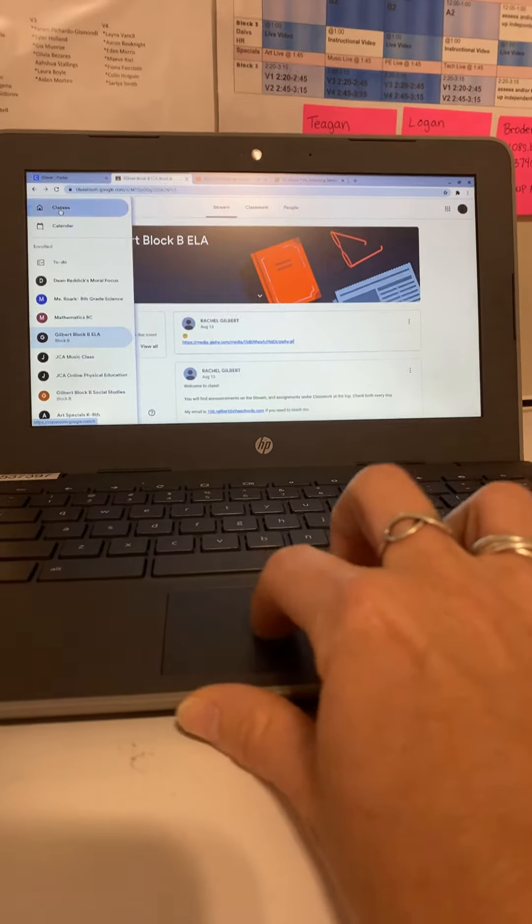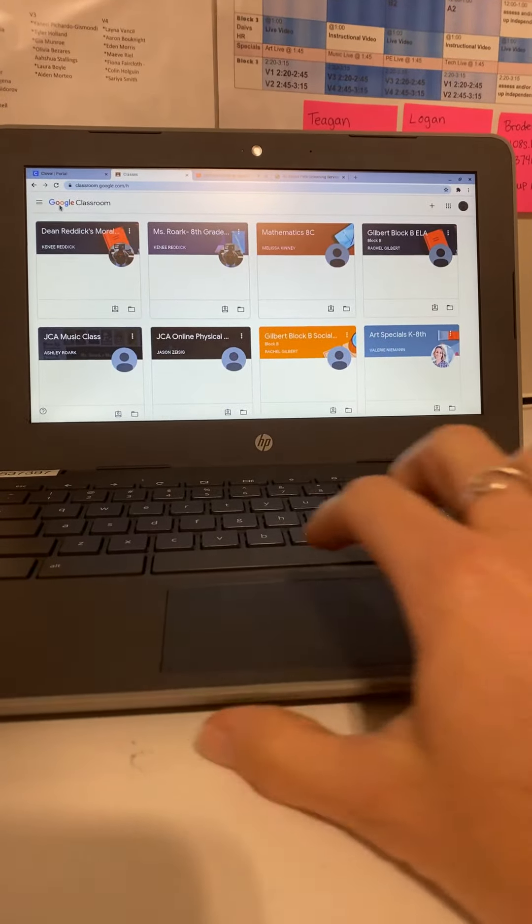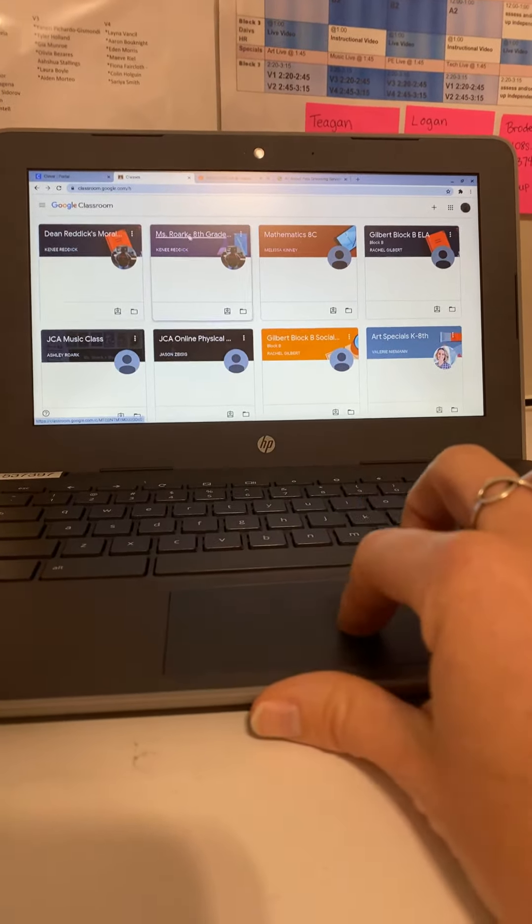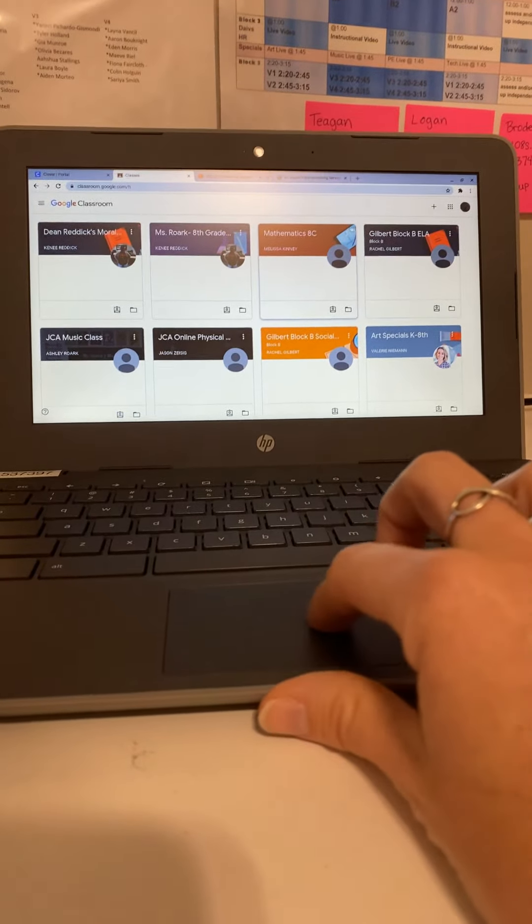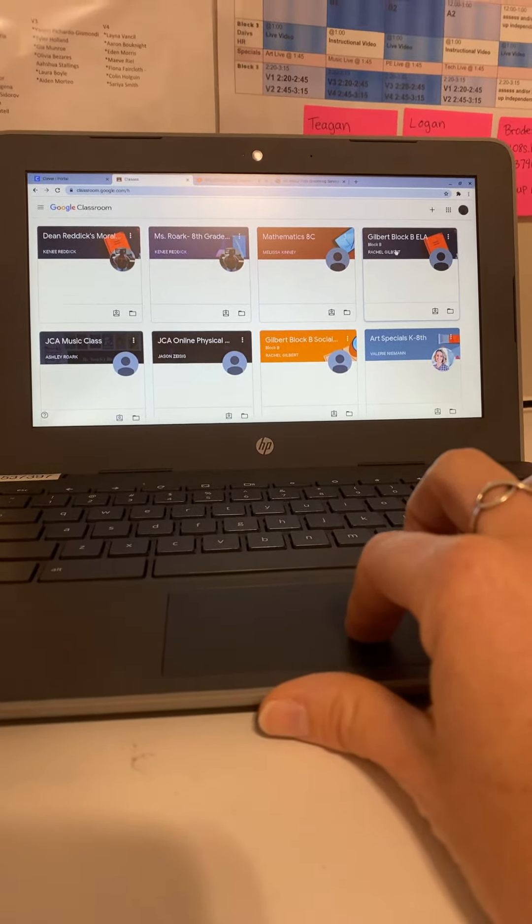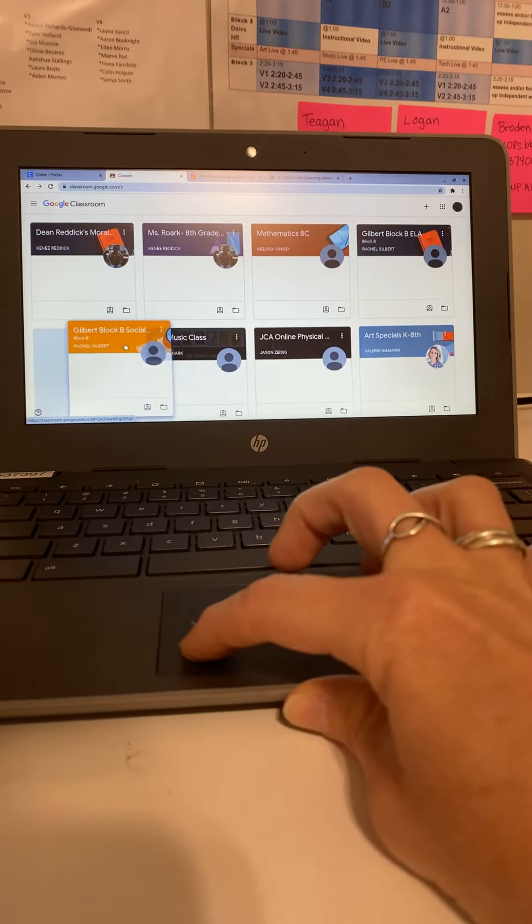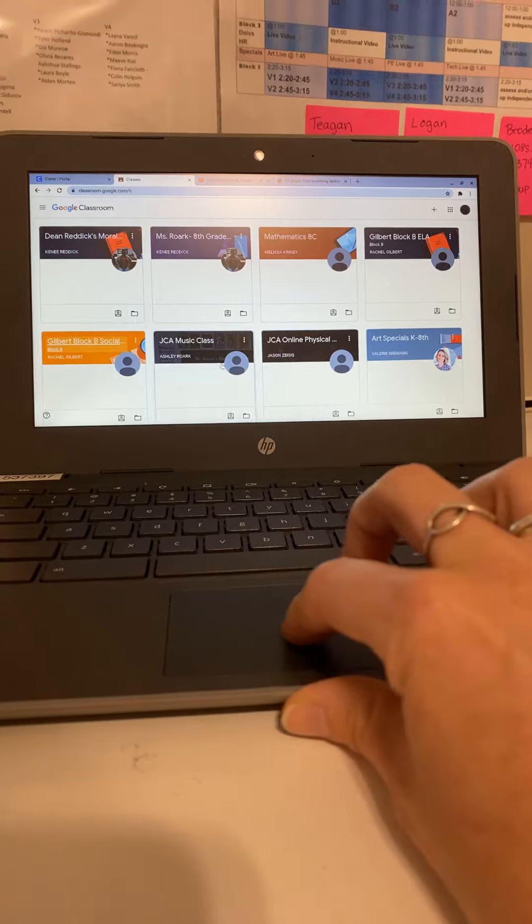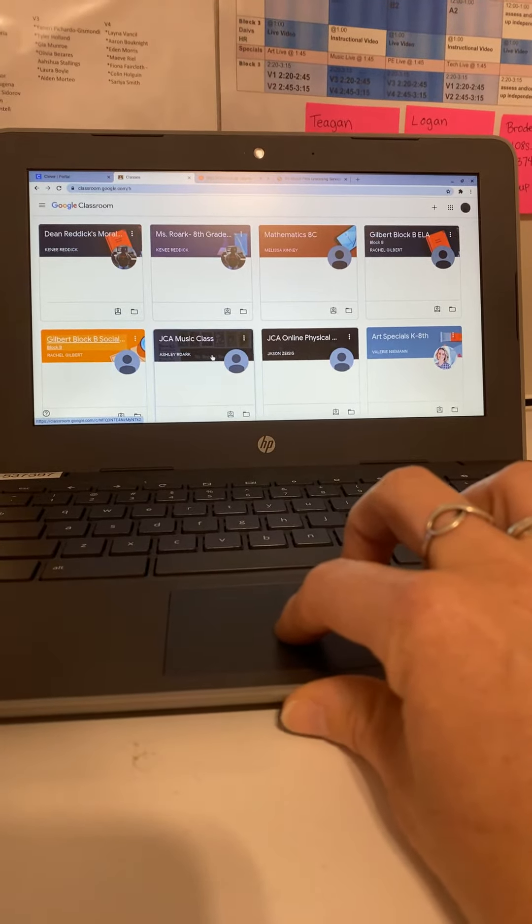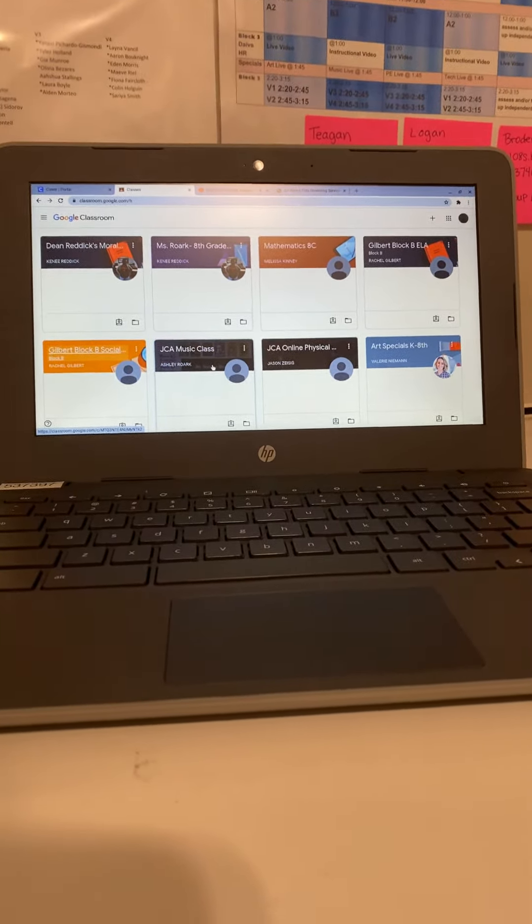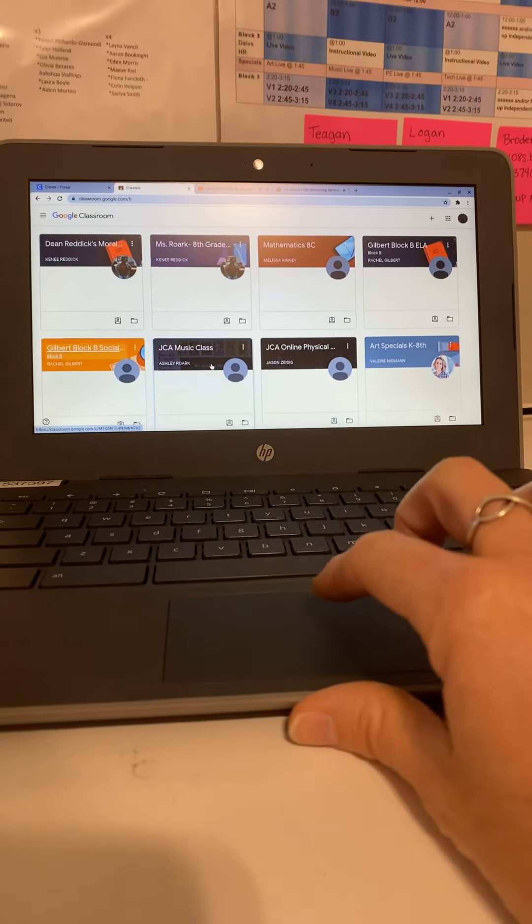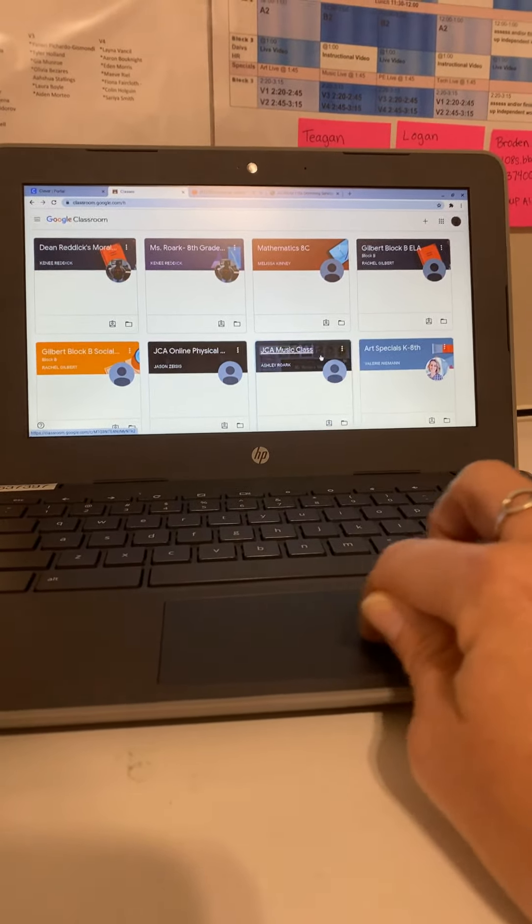After, he has his Moral Focus, his science, his math, then he goes to ELA. From there he goes to social studies, so I'm going to take social studies and drag it over here. Now, once I find out which way his specials are in order Monday through Friday, whichever classes he goes into, I can then drag them in order.